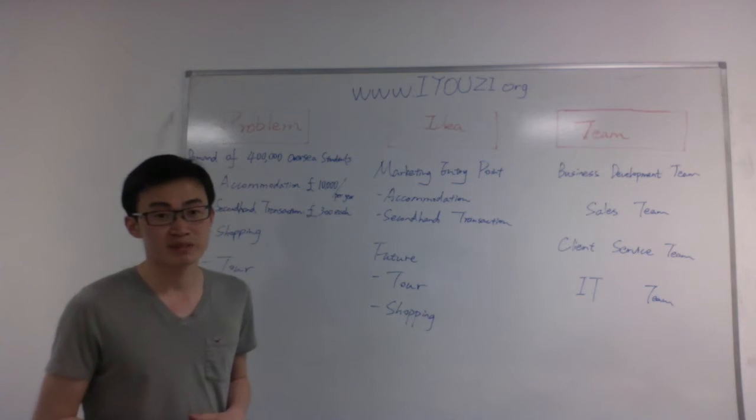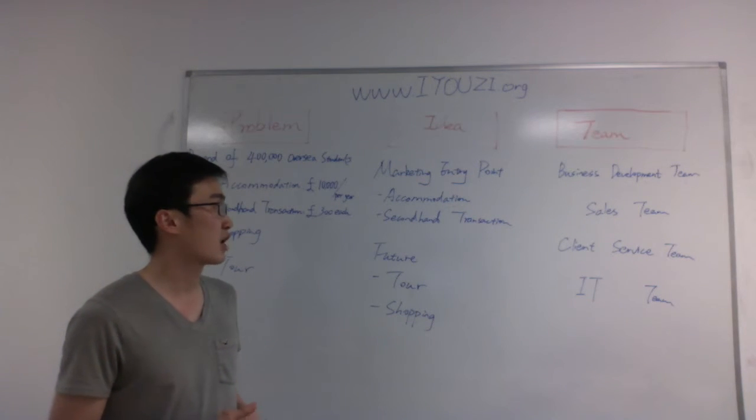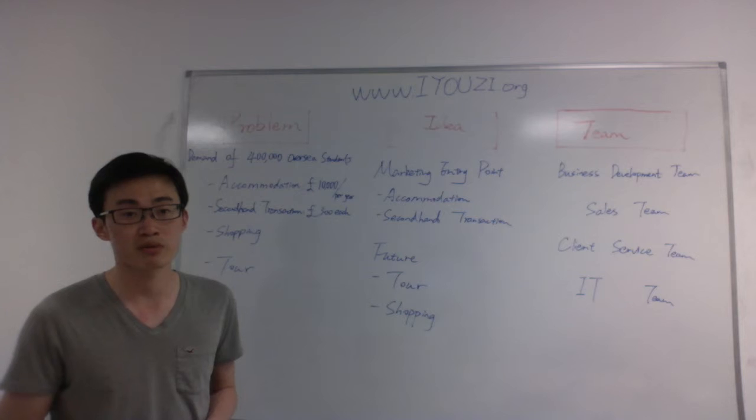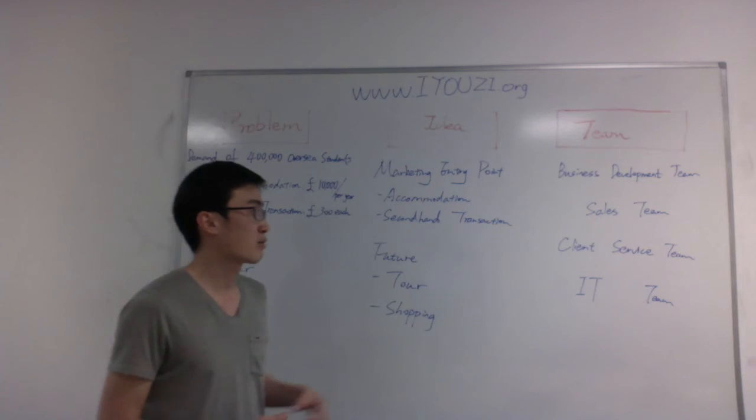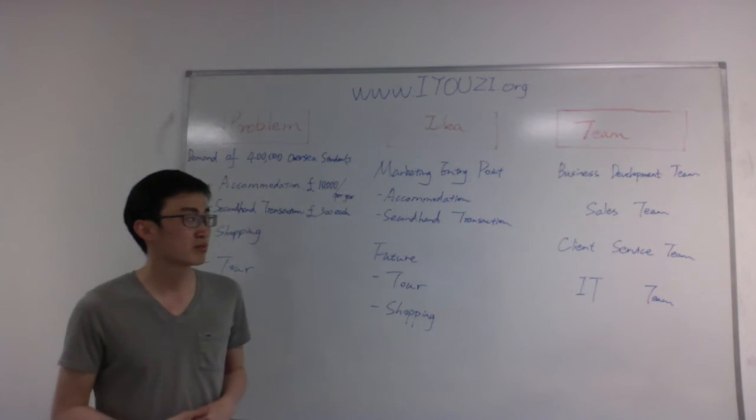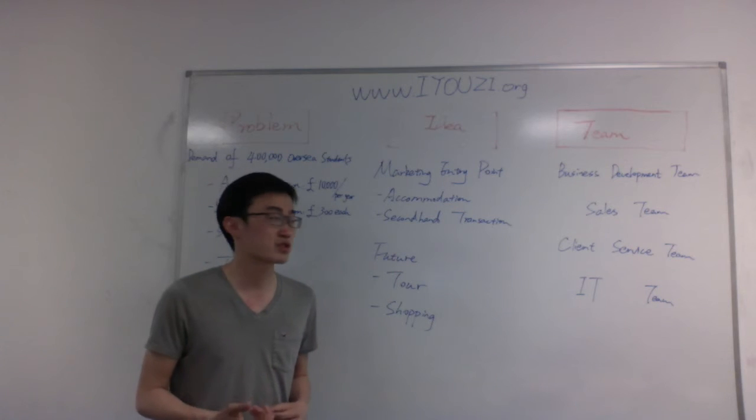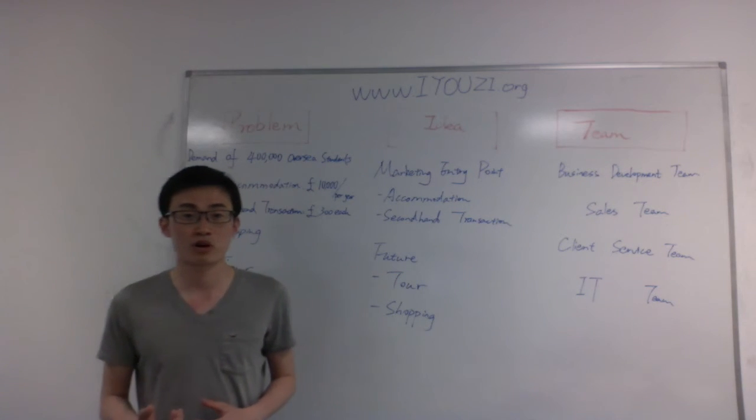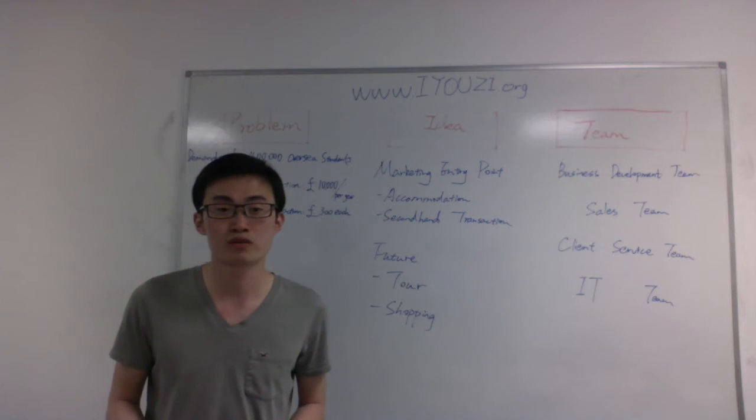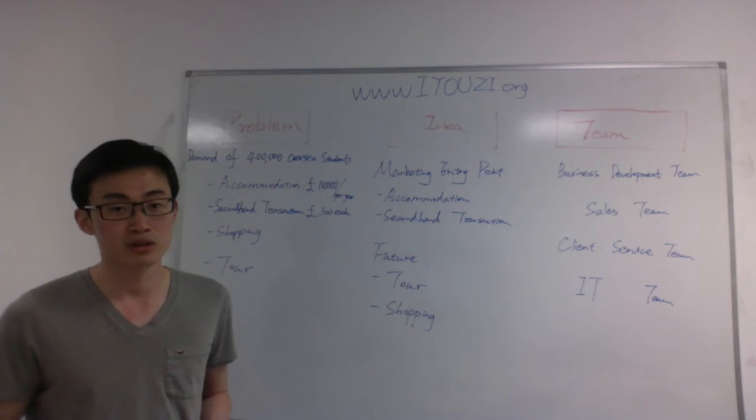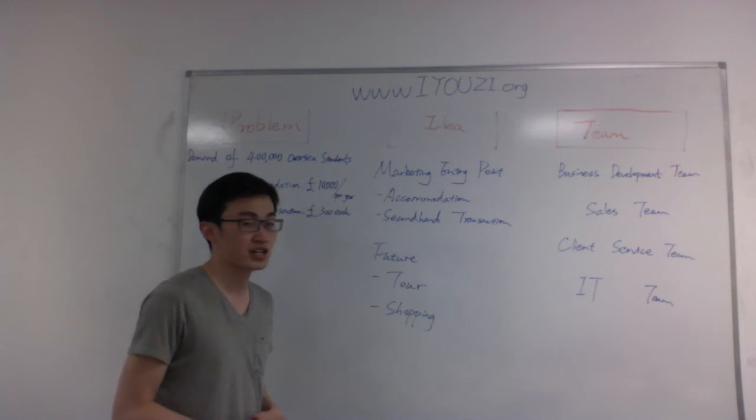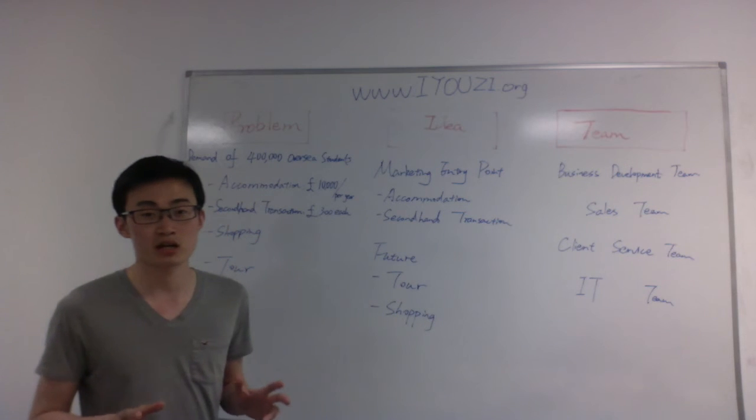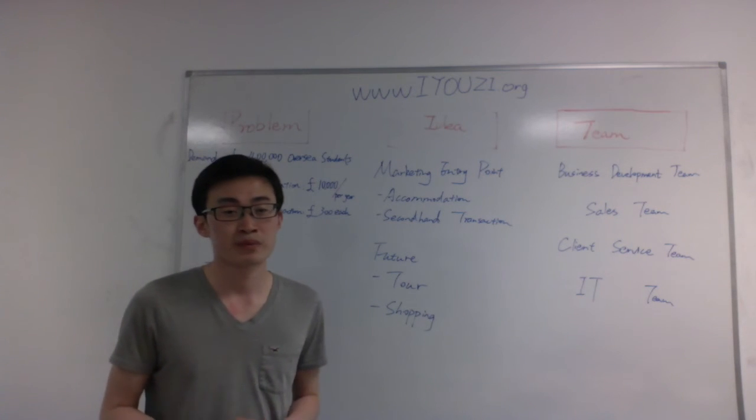And except for the ideas, we also have a very professional team. For example, we have the business development team, sales team, and also client service team. And also we have members come from Imperial College London and University College London to compose IT teams. And we will build the website and also the mobile applications.